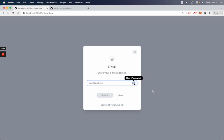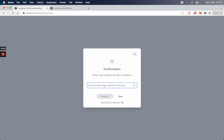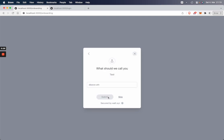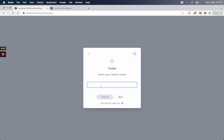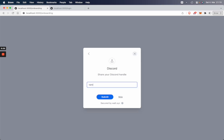After that, it will ask us for our email address so we can provide that. Then there will be a confirmation. So we confirm the email. Then also we can provide a name or Twitter handle, Discord, or Telegram.